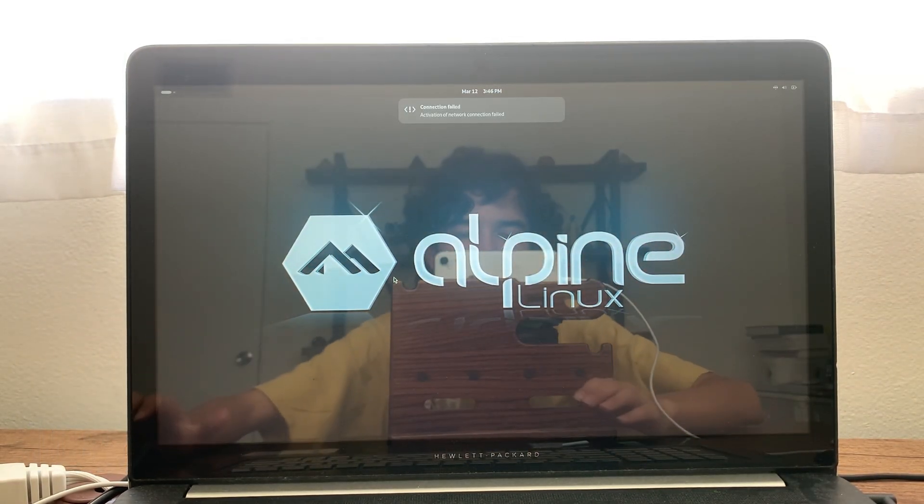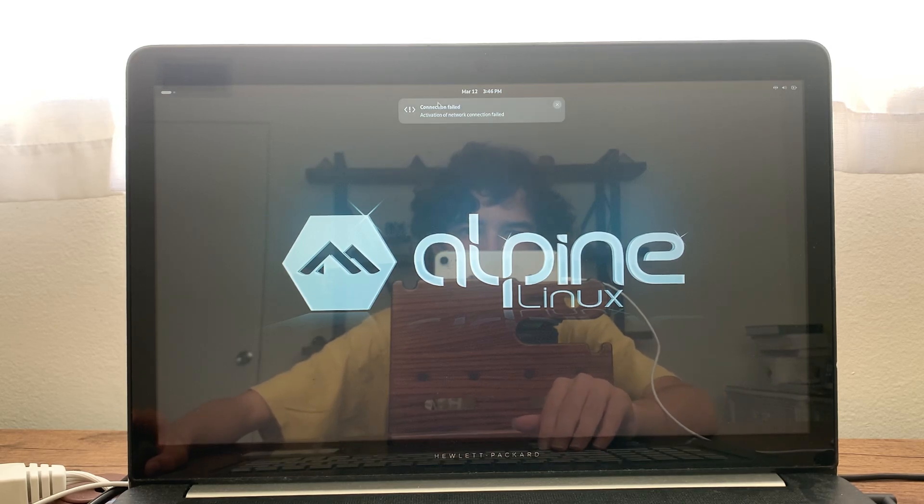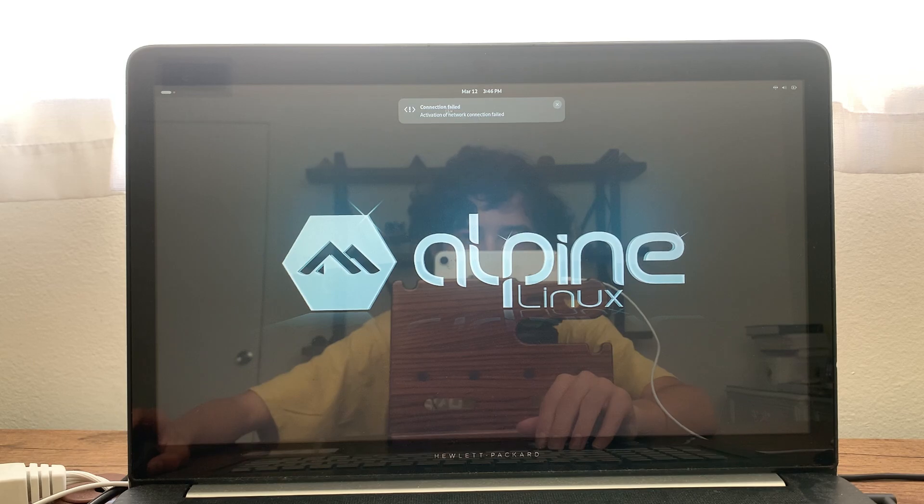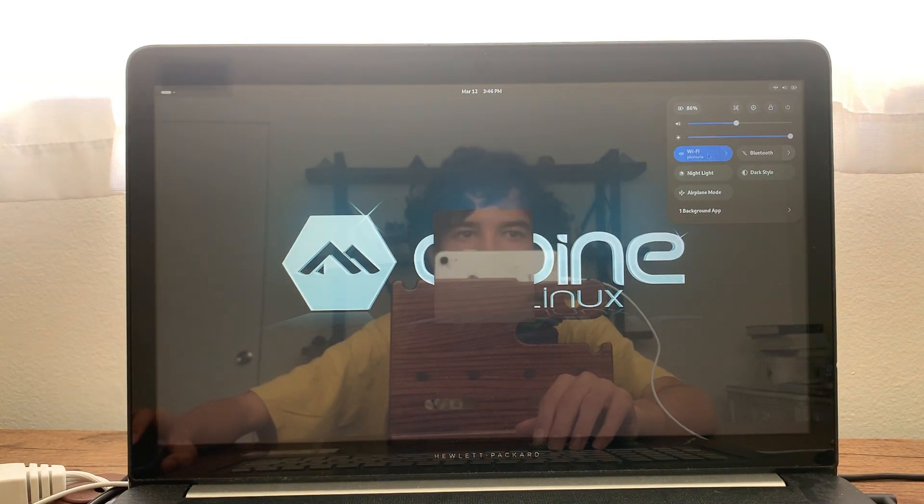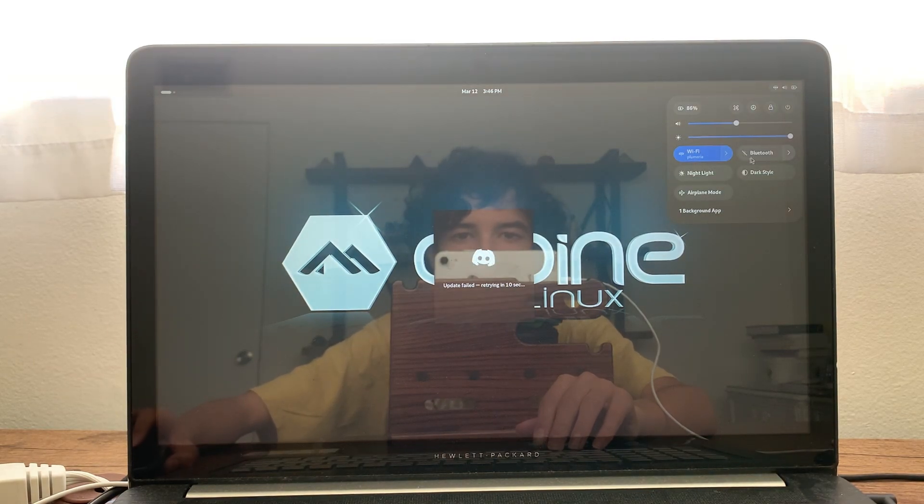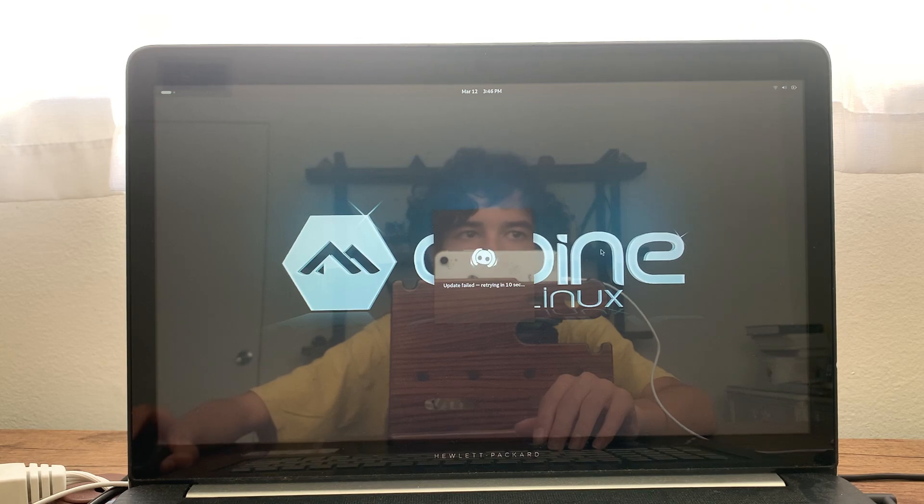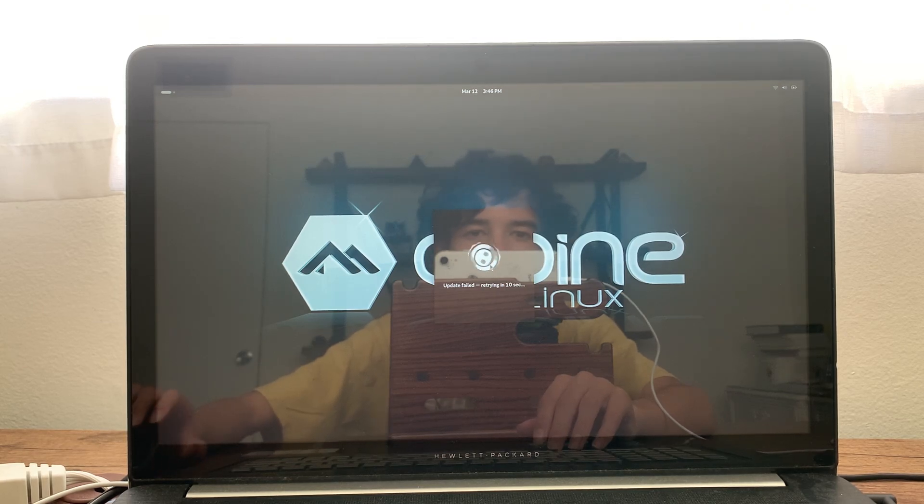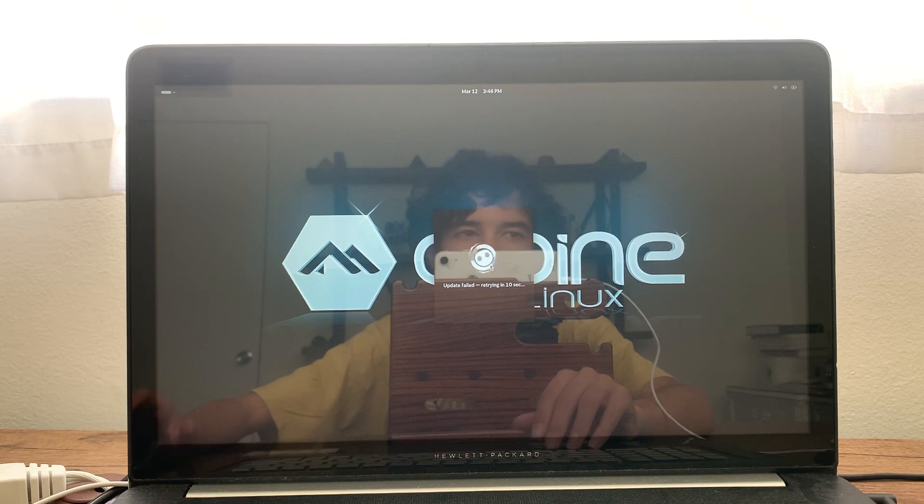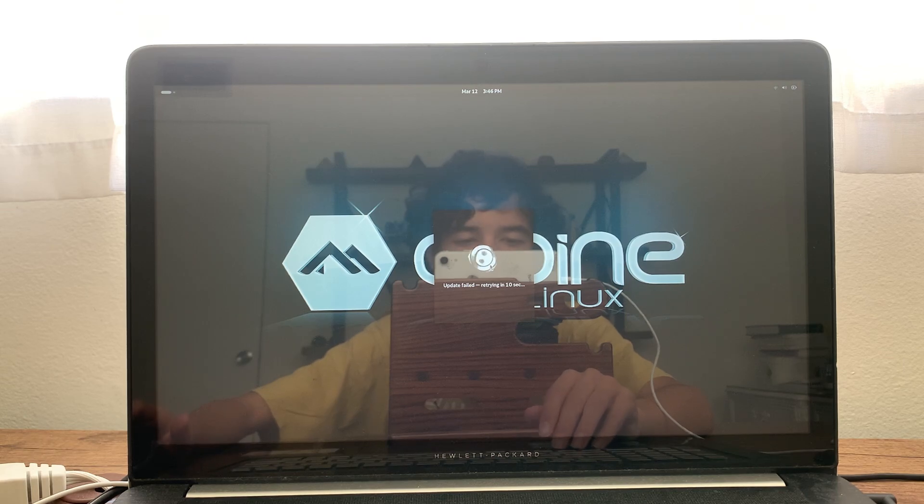And as you can see, we got this pop up here saying connection failed. Activation of network connection failed. And so it just kind of just stops completely. As you can see, we have no internet, and then it goes back on. So it's just a very unstable experience and not very usable.